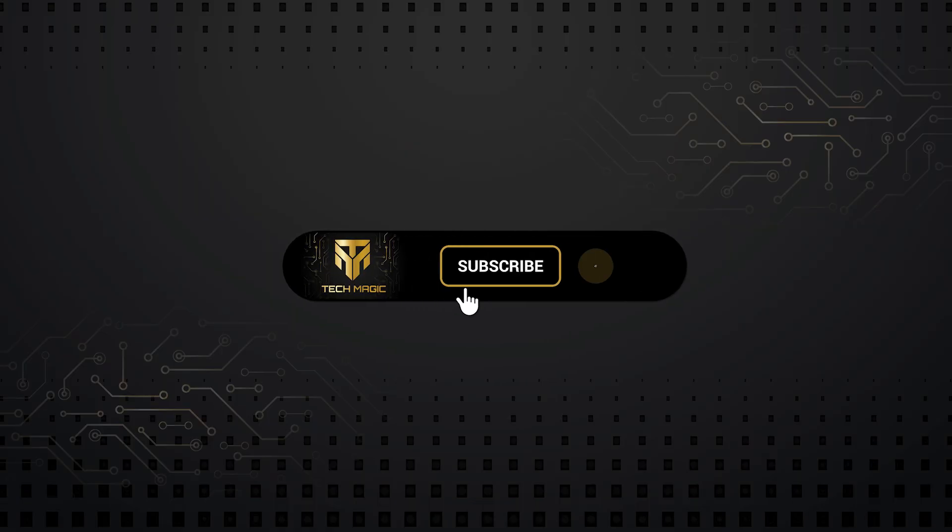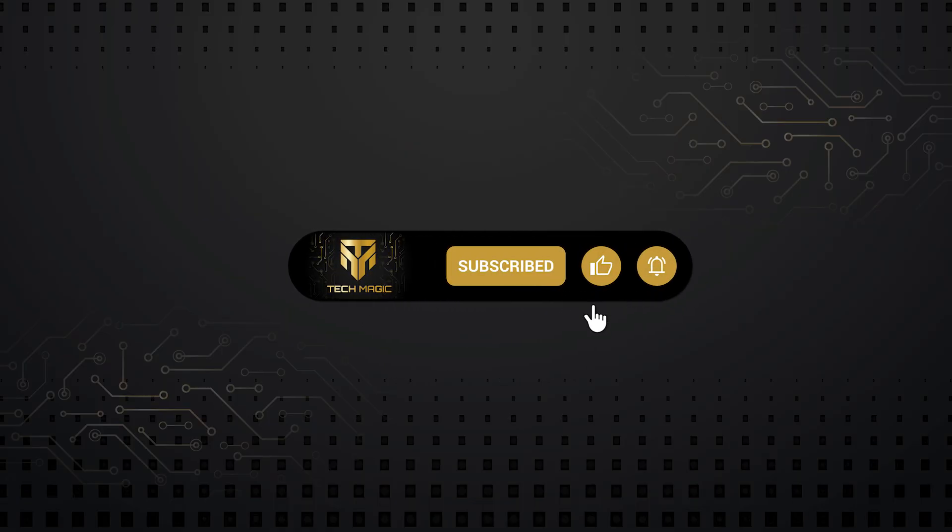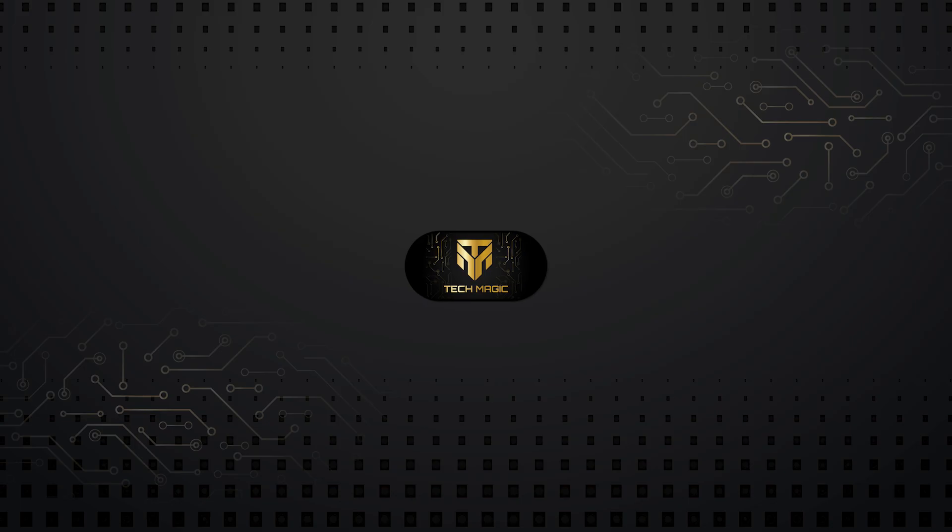Before we begin, if you haven't subscribed yet, please consider doing so, it really supports the channel.